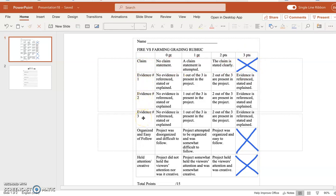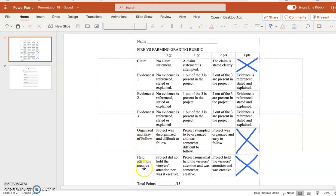Evidence one, two, and three — you need three pieces of evidence to support your claim. If your claim is that fire had the greater impact on society, you need to give three pieces of evidence to support why fire had the greater impact. The same applies for farming. These three pieces of evidence will be provided in a video and article. You will also be graded on whether your project is organized and easy to follow, and whether it's creative and held our attention. Both of those categories have a maximum of two points each. Your total points on this assignment is 15 points.